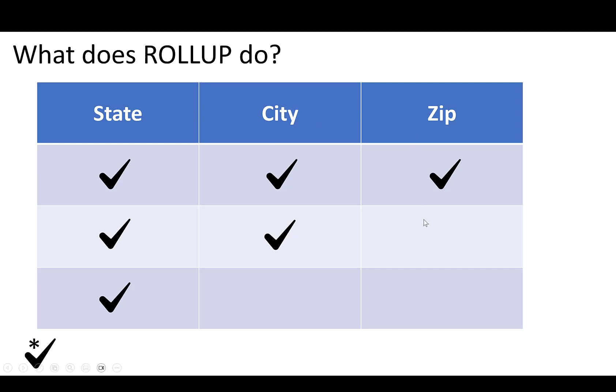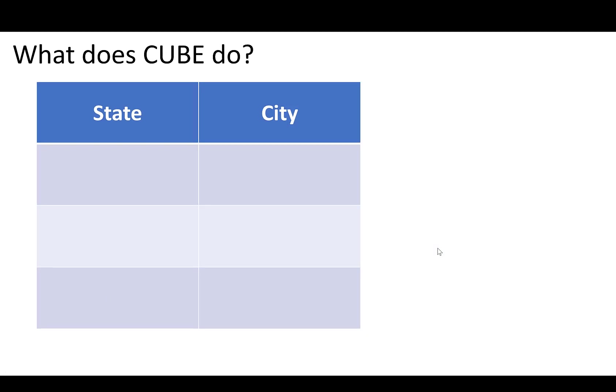You might think, well, would I ever want to get a subtotal at the city level or the zip level? And you might think, nah, I probably don't. And that's probably because there's no hierarchy there. It doesn't make sense.